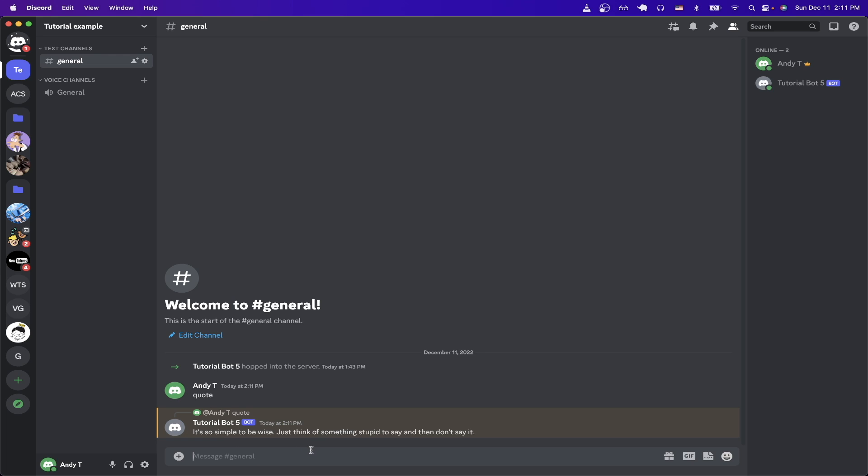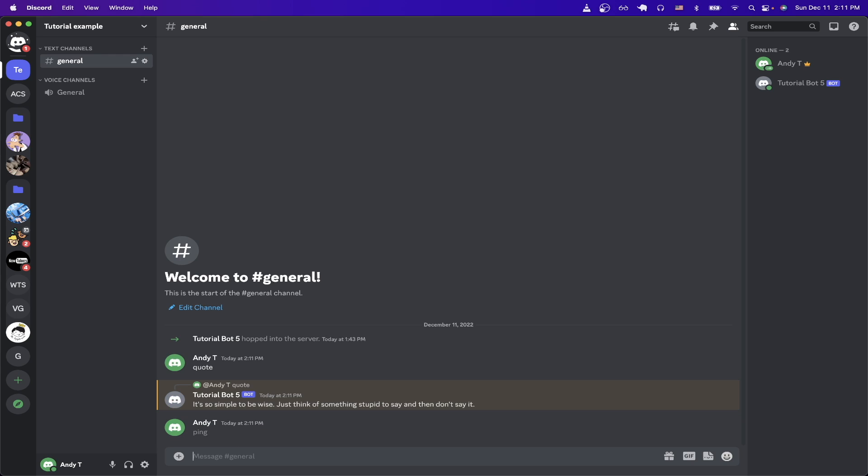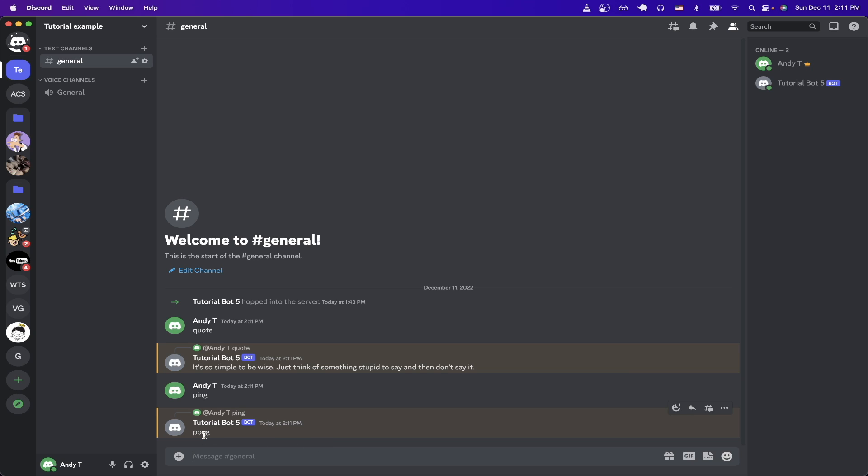If we type in 'ping', it should return with 'pong' as well, as you can see here. That is the end of this Discord bot tutorial. Hopefully you found this video helpful. If you did, please like the video and don't forget to subscribe for more content.